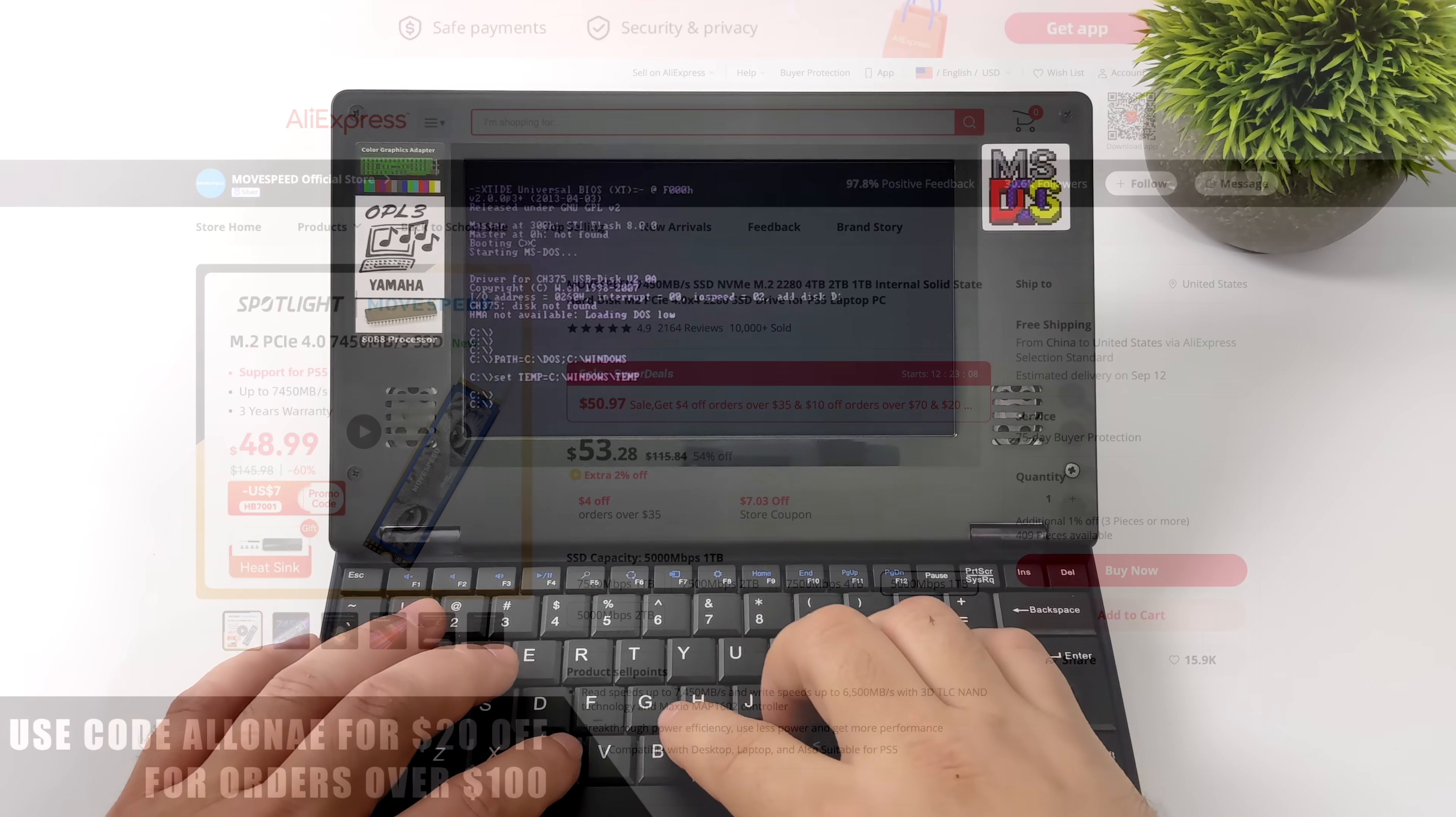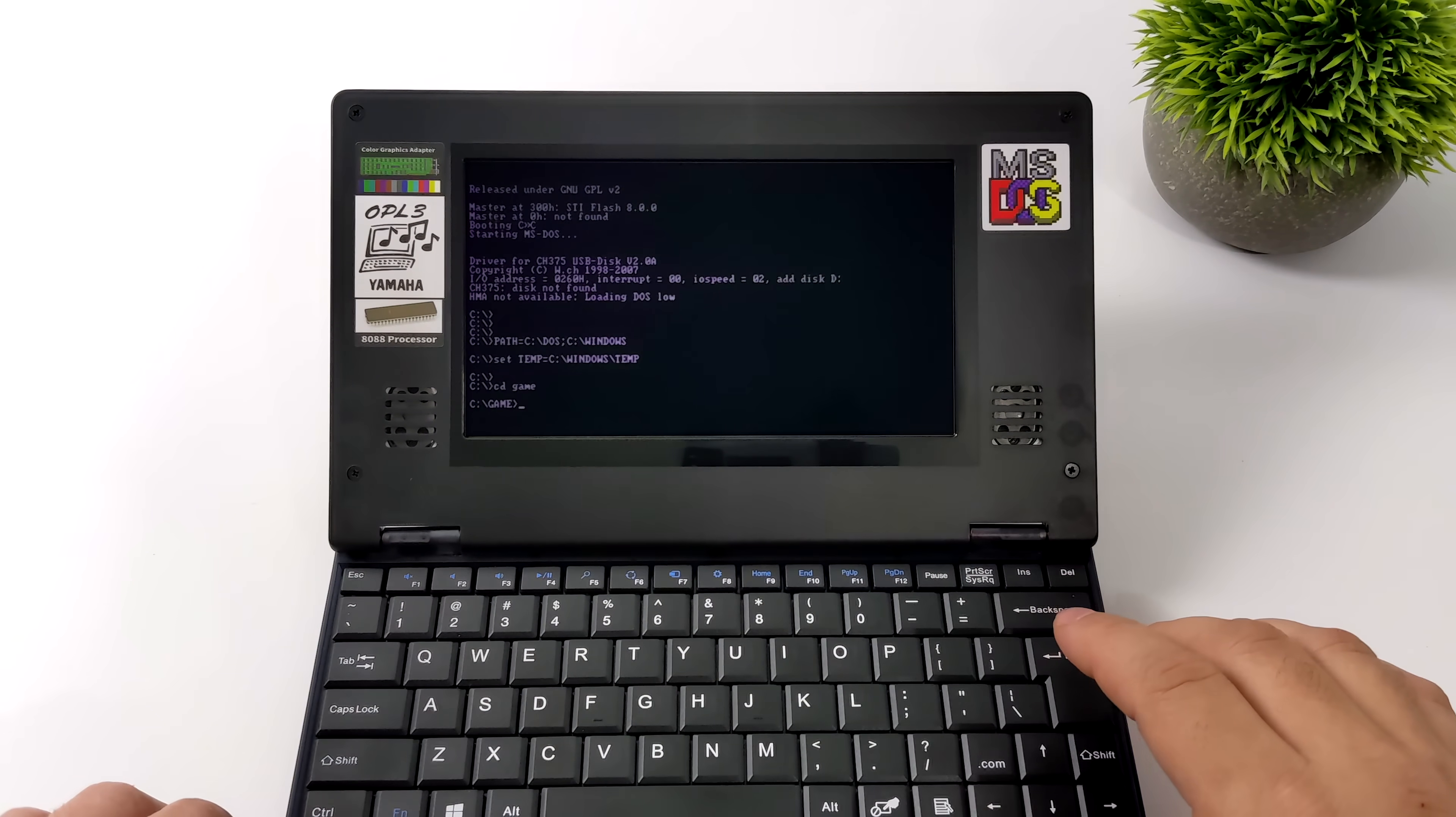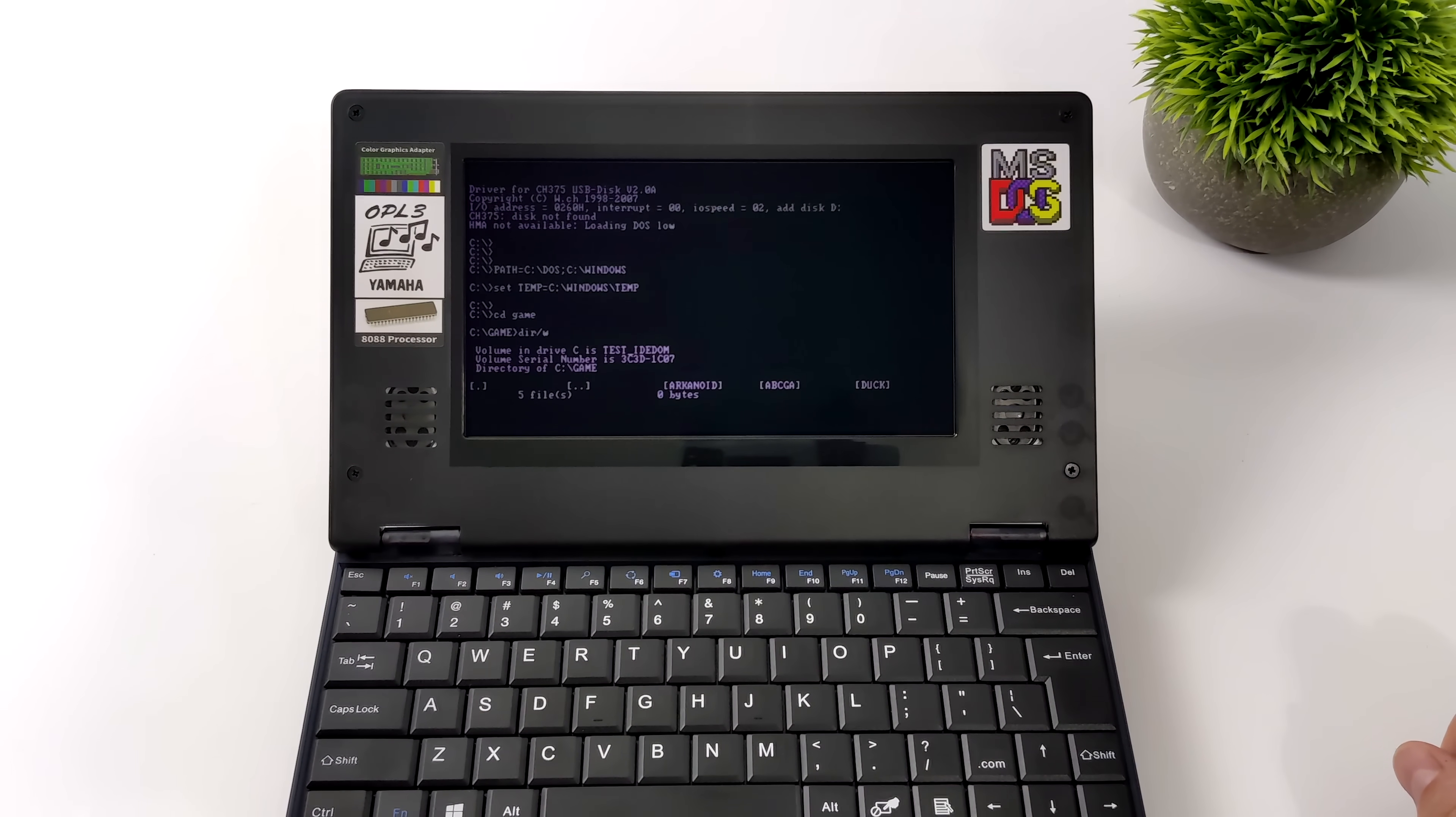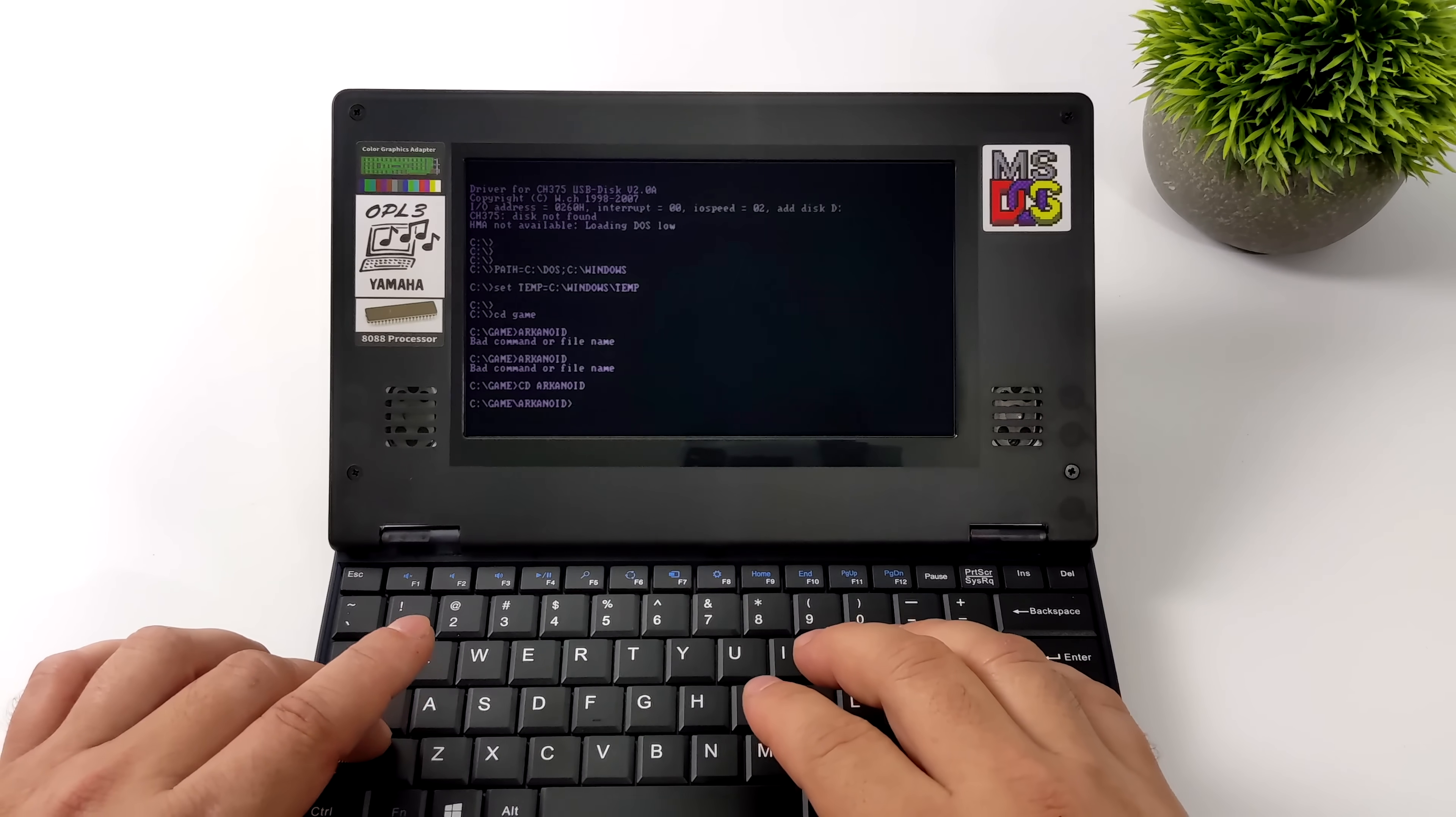This also comes with a few pre-loaded games. So if you check our games directory here it'll give us a list and we have Arkanoid, ABC, GA, and Duck Game. I'm gonna go with Arkanoid but keep in mind you could always load up your own games from a USB drive or if you have a CF reader you could just transfer them right over from another PC.